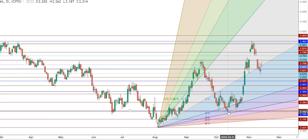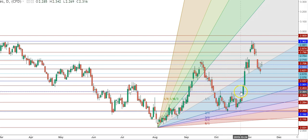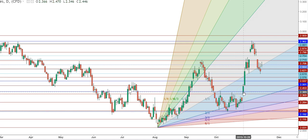Once again, natural gas futures found good support at the levels of $2.201 and started to consolidate. This consolidation zone in natural gas futures spans from the level of $2.200 up to $2.309, as you can see on the chart.